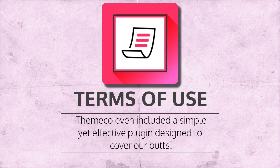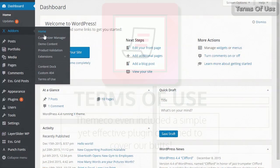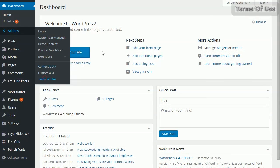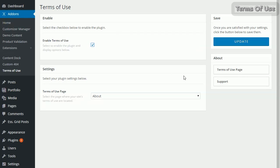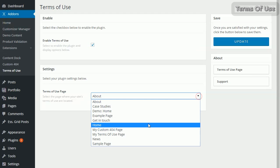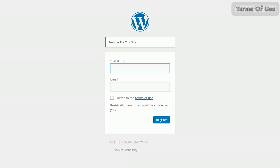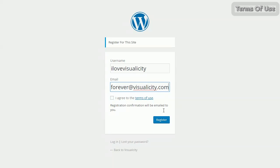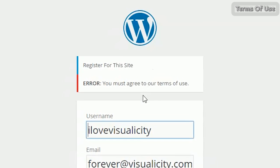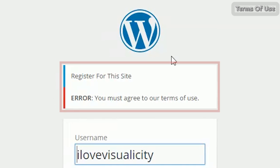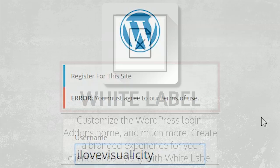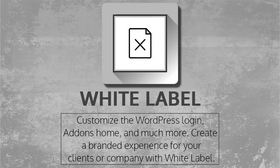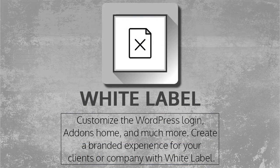They even included a Terms of Use plugin. This one's really easy to use. Just click the button, pick the page you want to use for your terms of use, update, and boom—a checkbox and a terms of use hyperlink has been created. If people don't check that box, they get this error message.